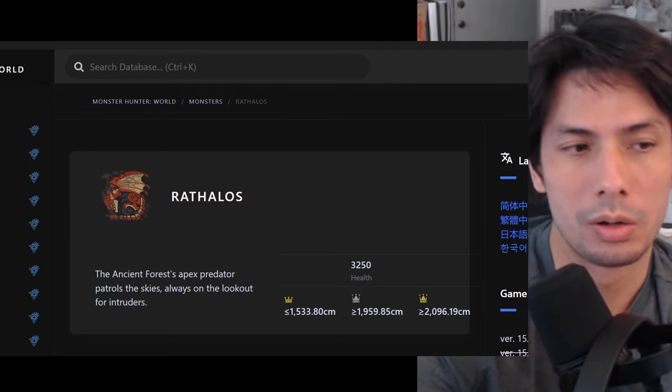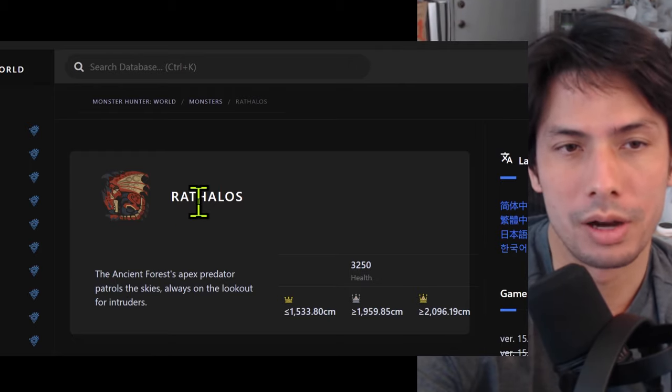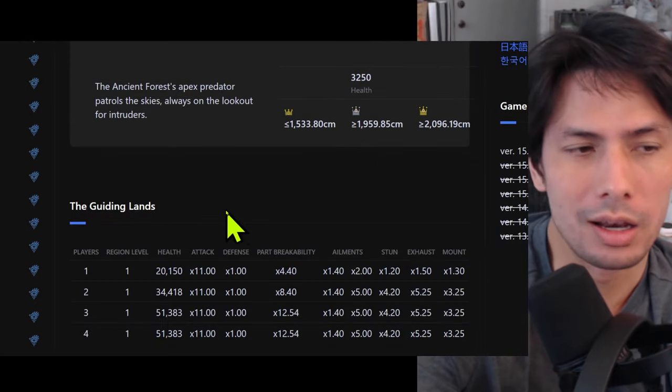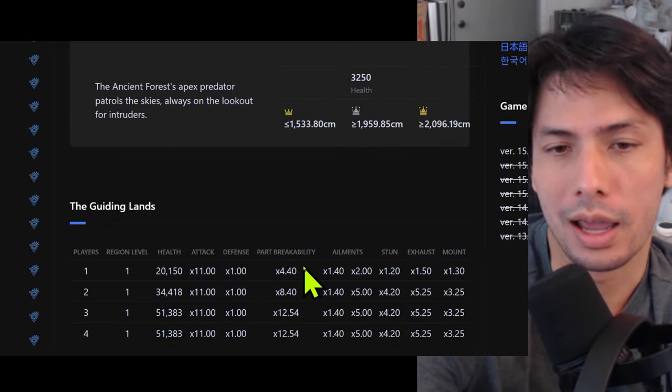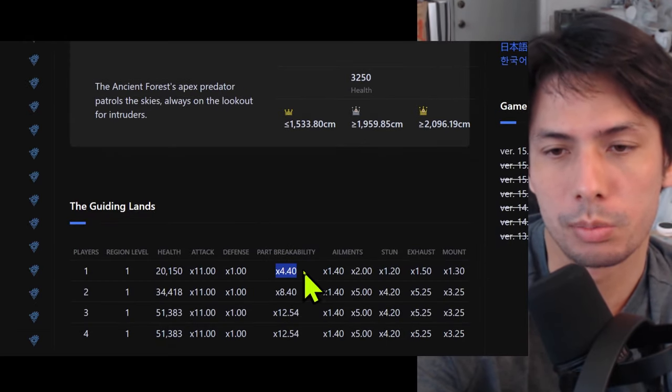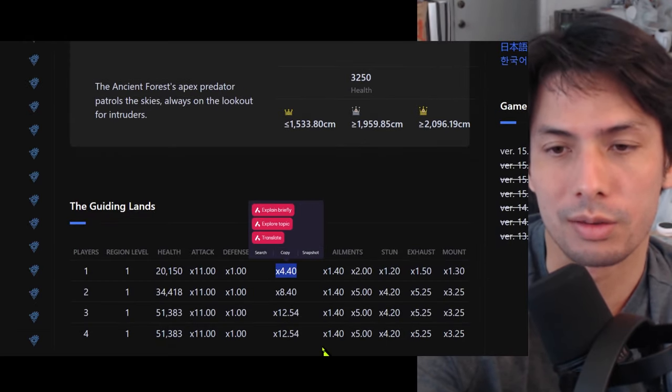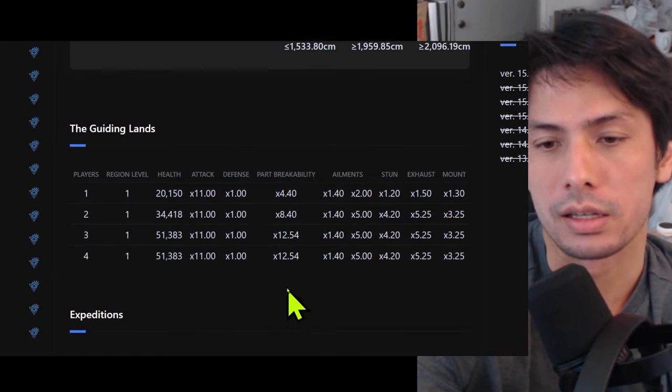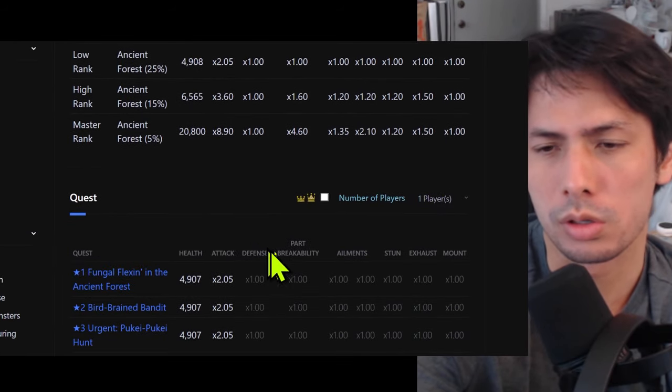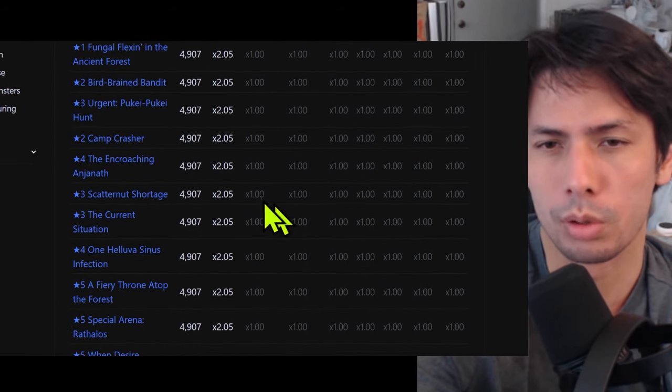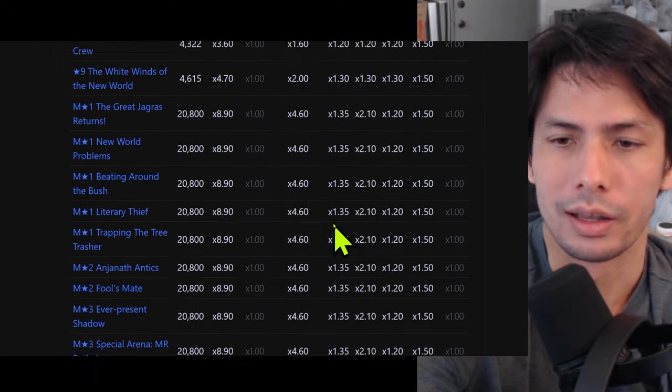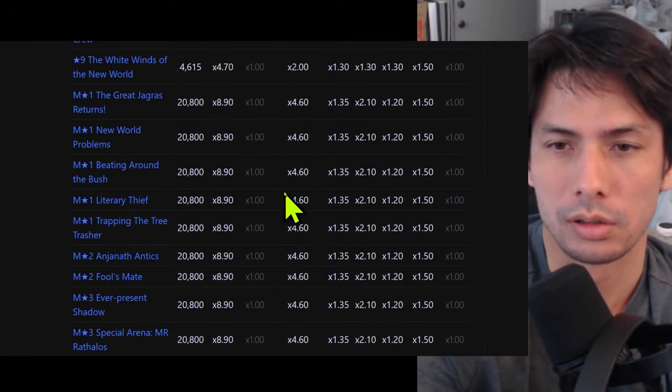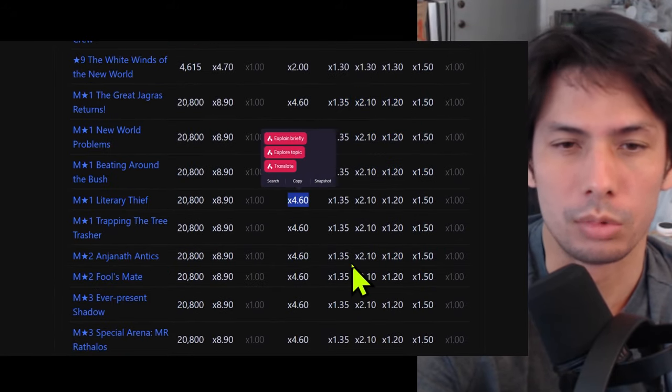So we're just going to look at a typical Rathalos here in Master Rank in Monster Hunter World Iceborne, and we're going to look at a few numbers here. So first is part breakability, that's 4.4, and this is for the guiding lens. For most of the Master Rank quests it's actually 4.6, and you can see that right here, 4.6, like right here for example.